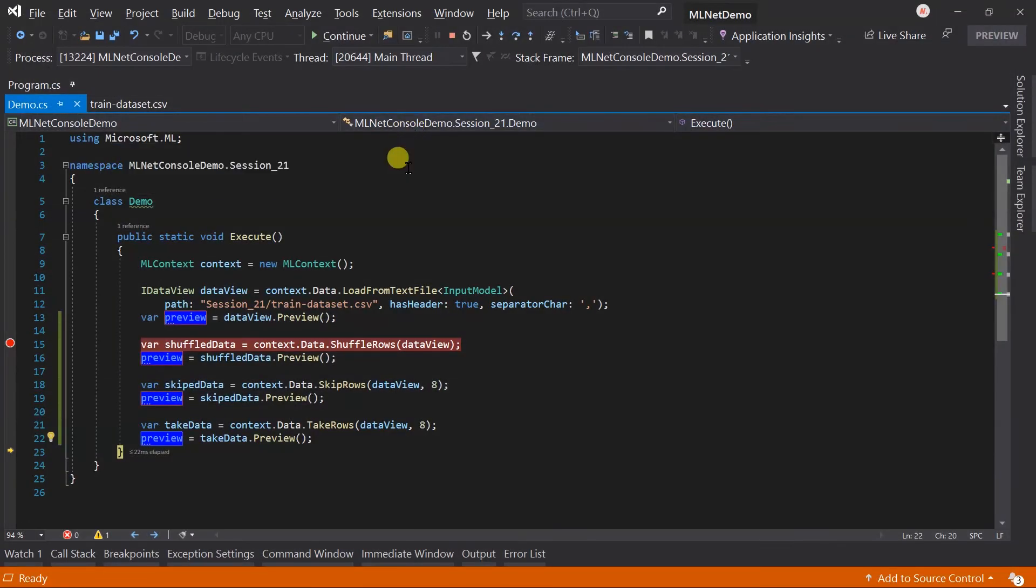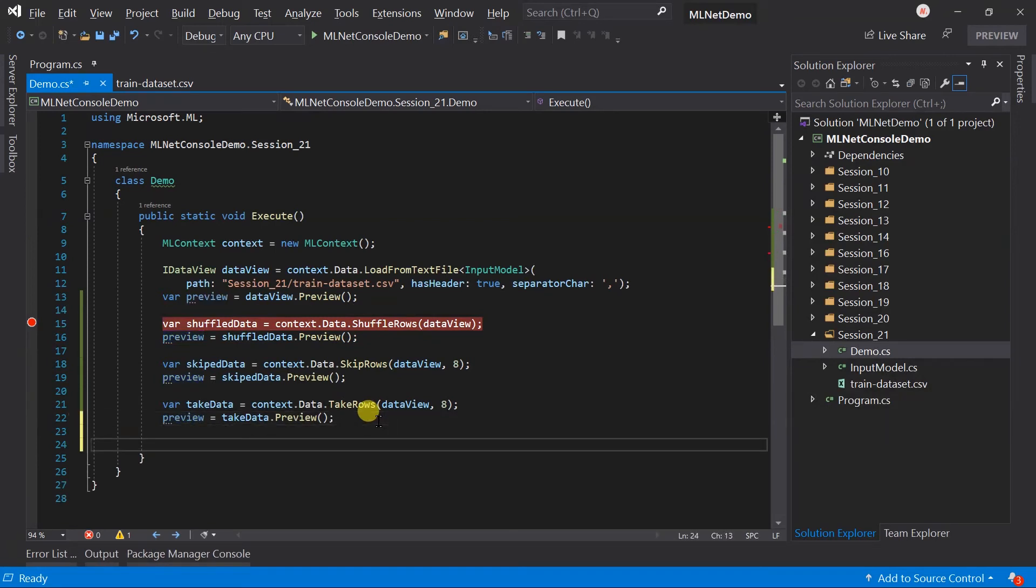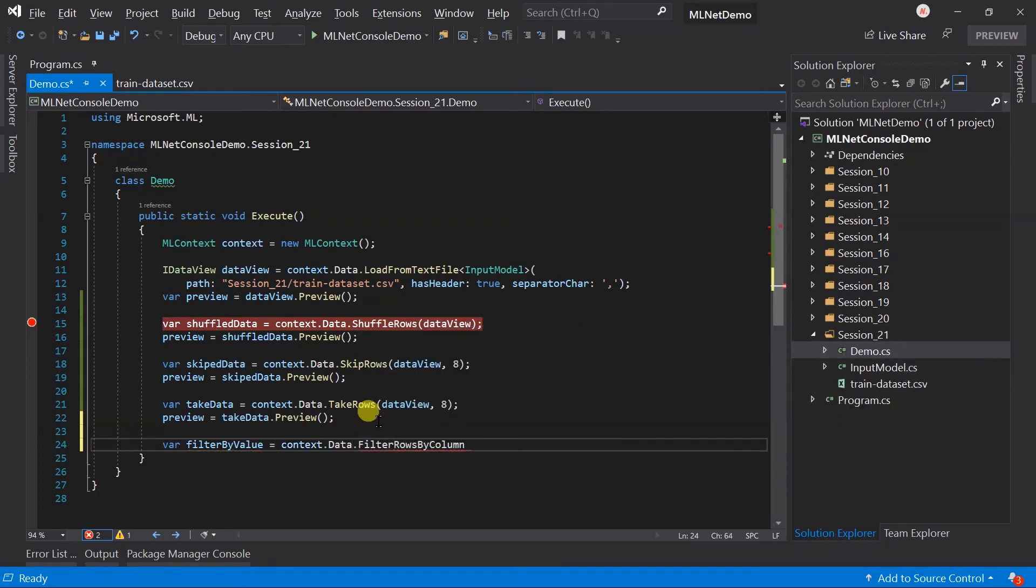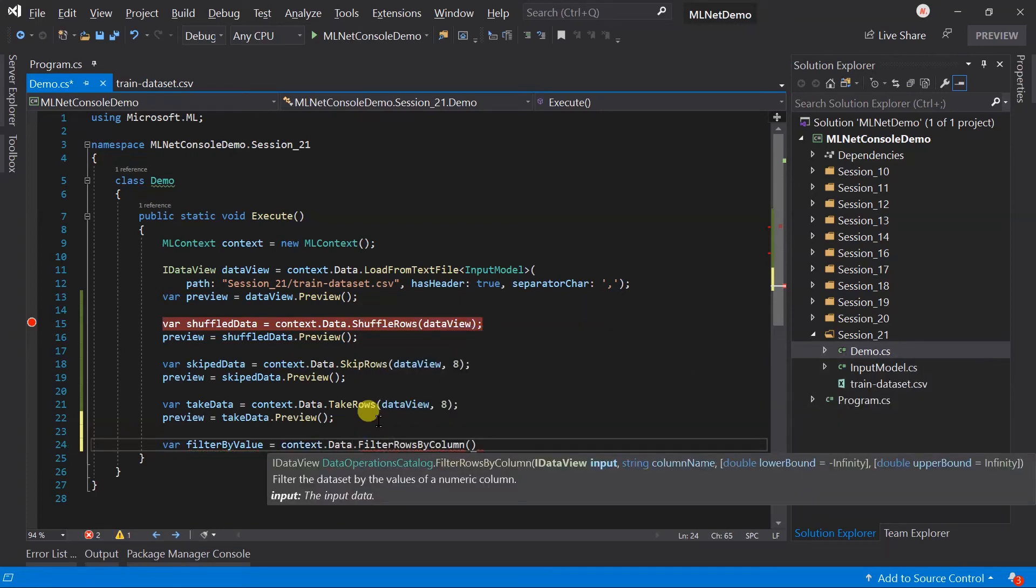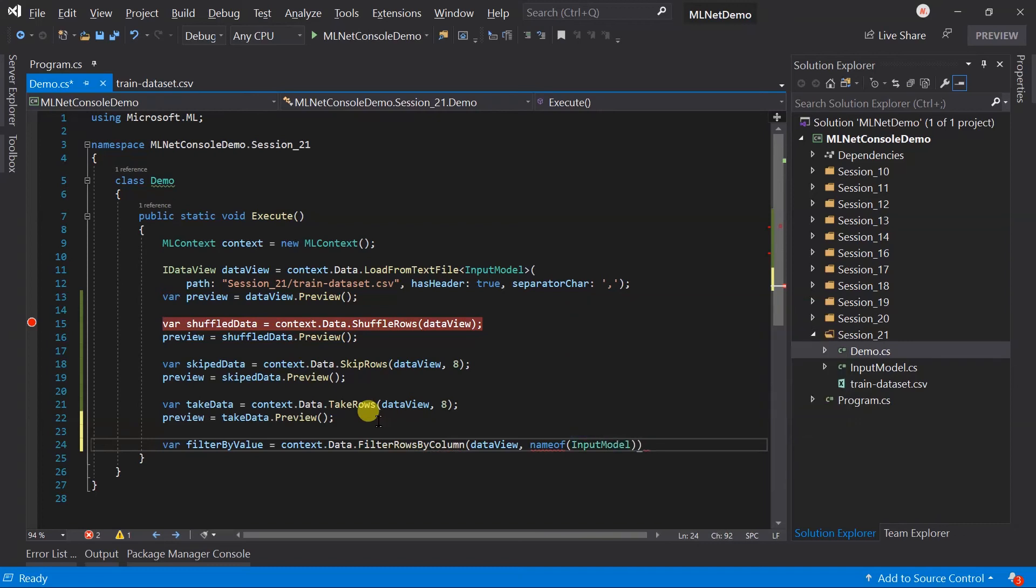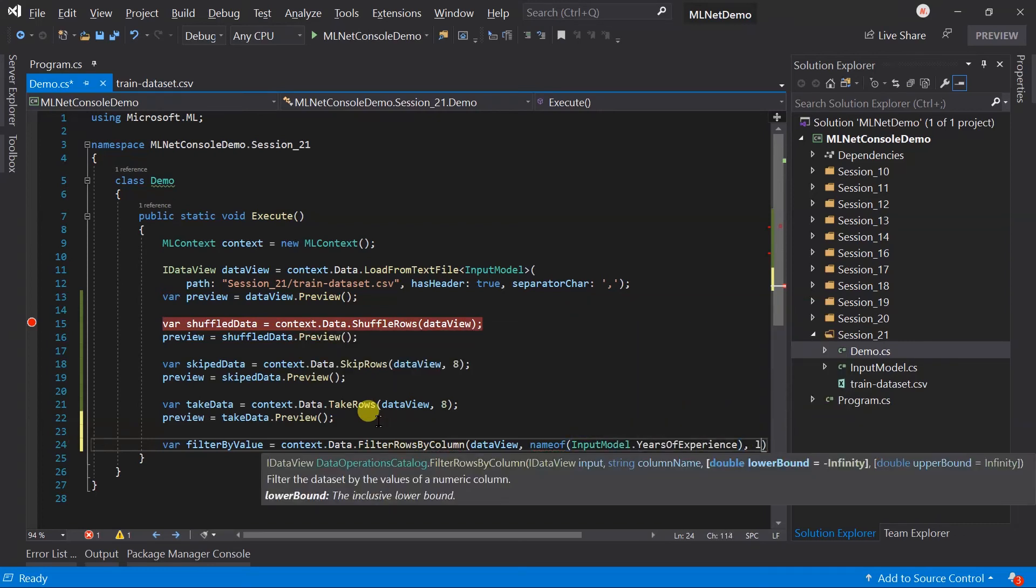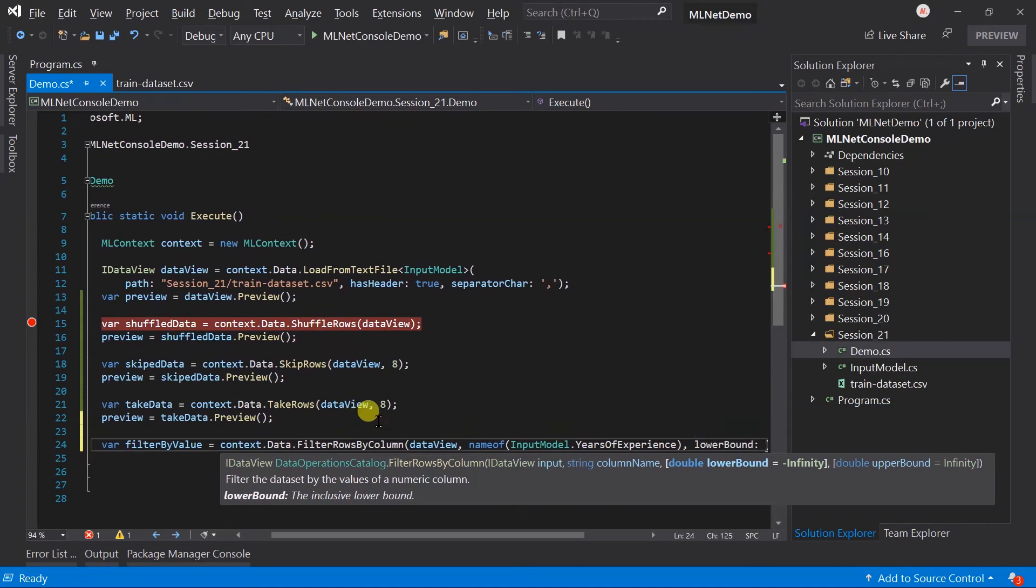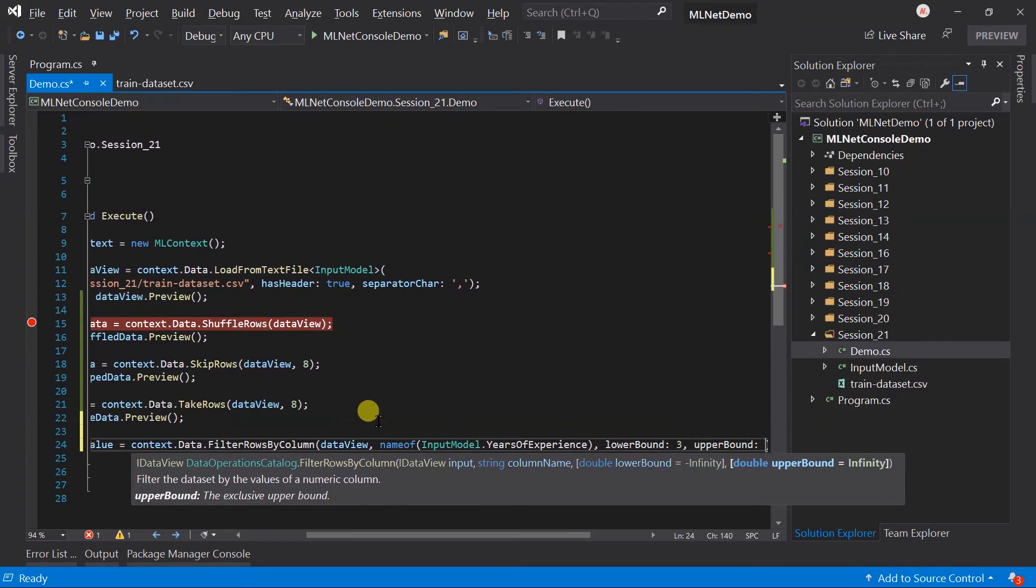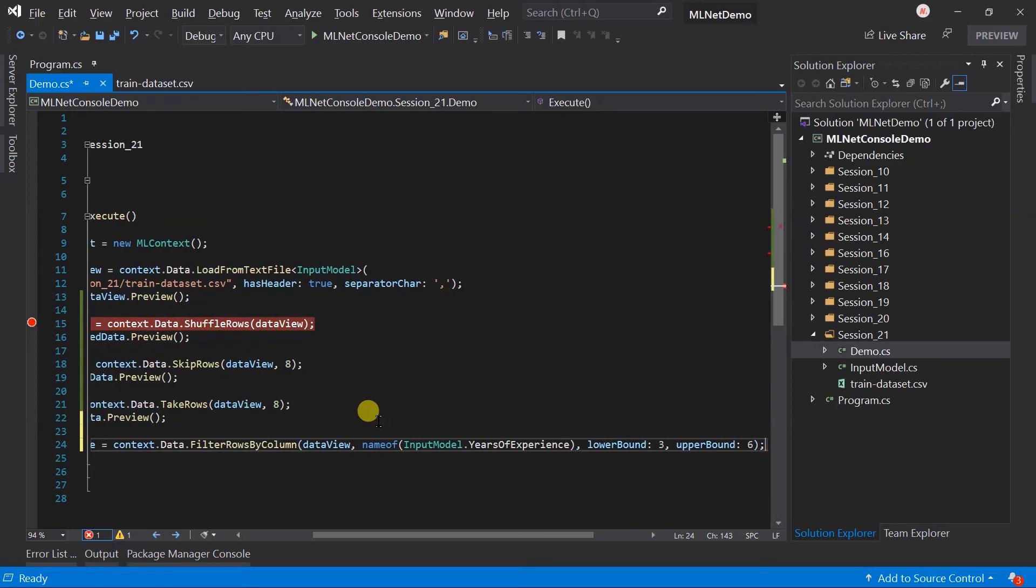Here we have filtered out data based on its index. But mostly we need to filter it based on the value it has. For this we need to use the filter rows by column. In this example I am going to load the data for experience having the value between three to six years. Pass the data view. Name of the column that you want to filter, that is years of experience. Lower bound will be three and upper bound will be six. Generate preview.